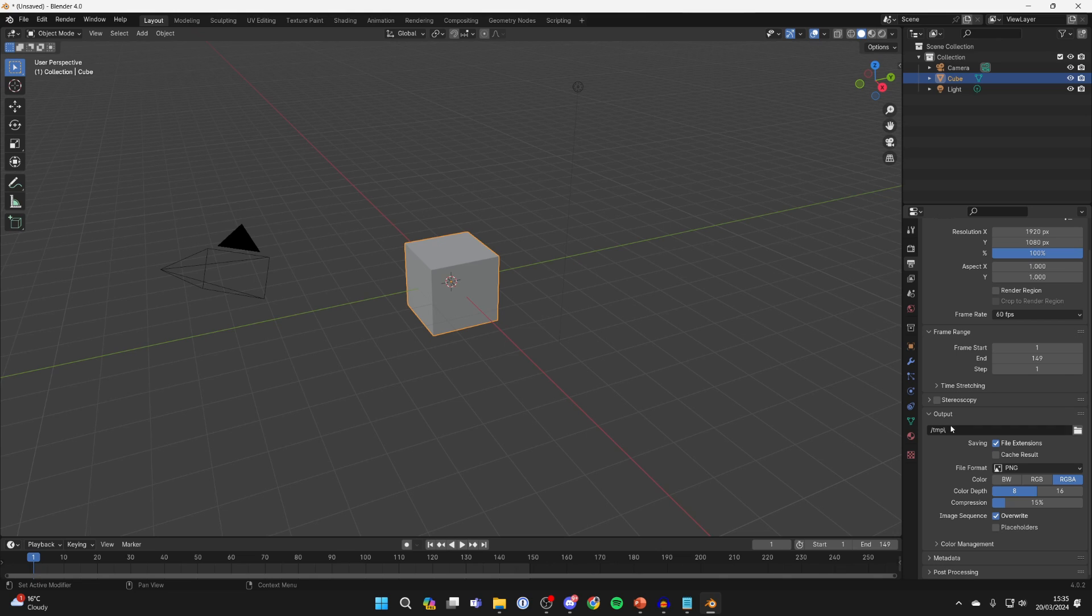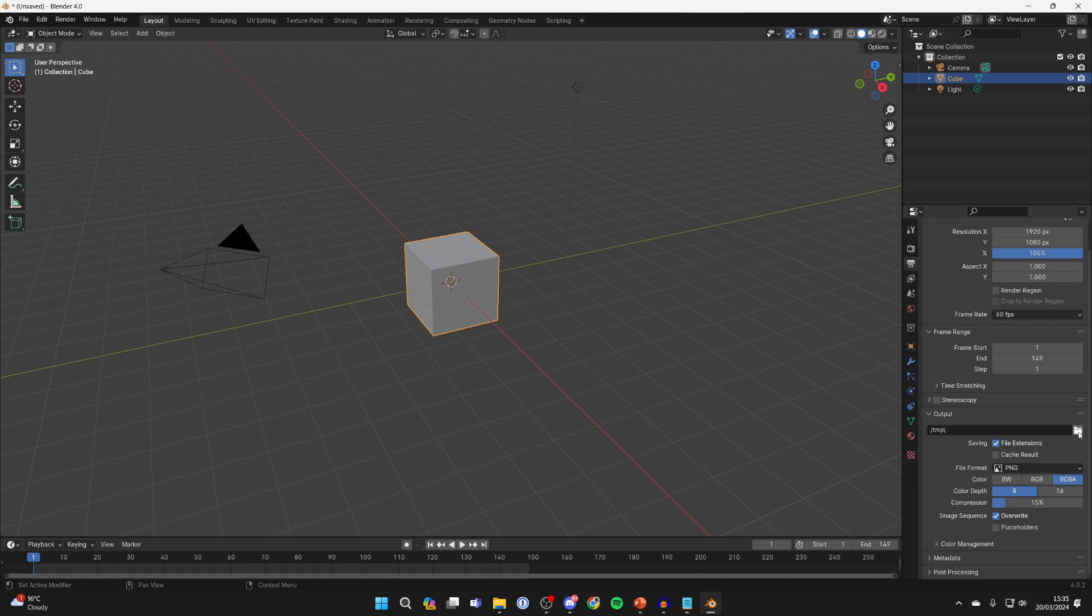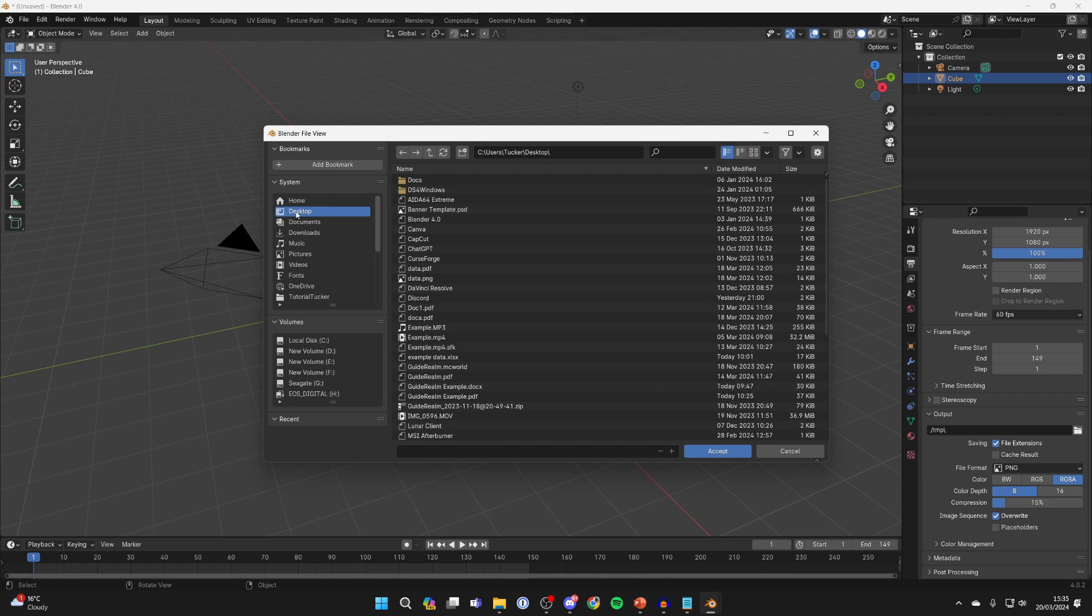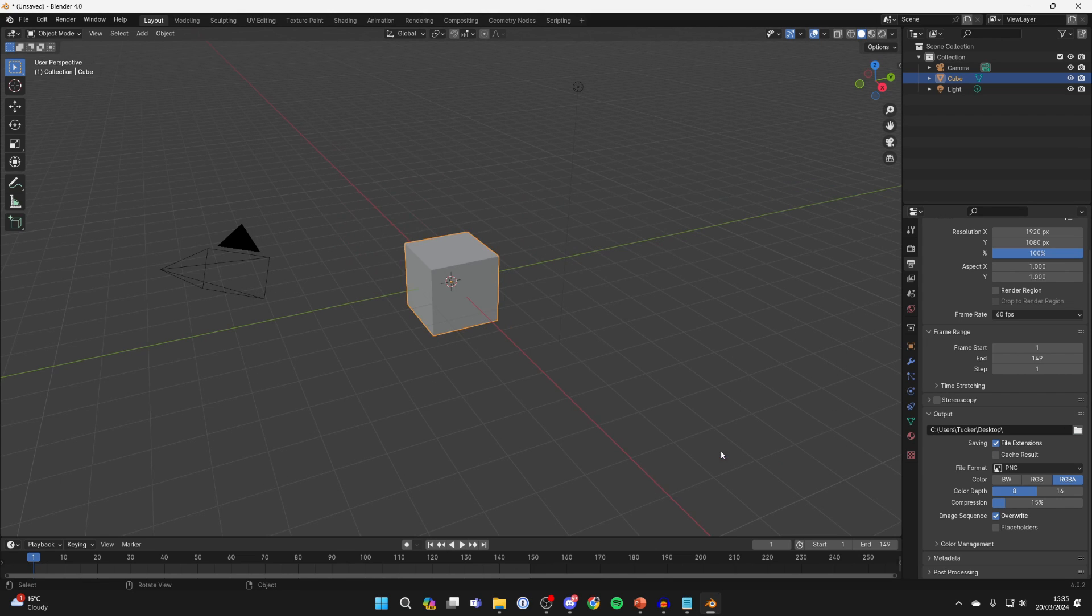Then come down to output and here you can choose where it's going to be saved to. Click on the folder icon to the right and choose the location. For me, I'll just select desktop and press accept like that.